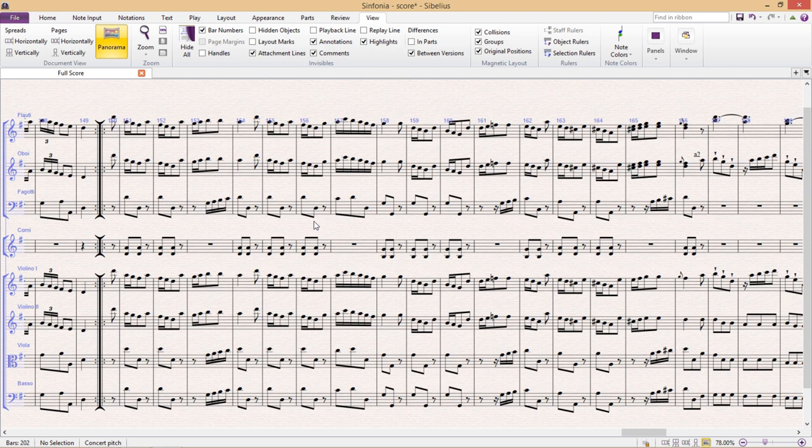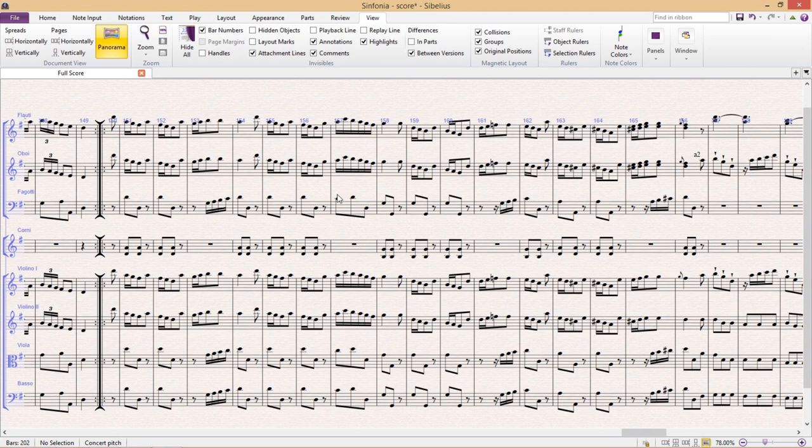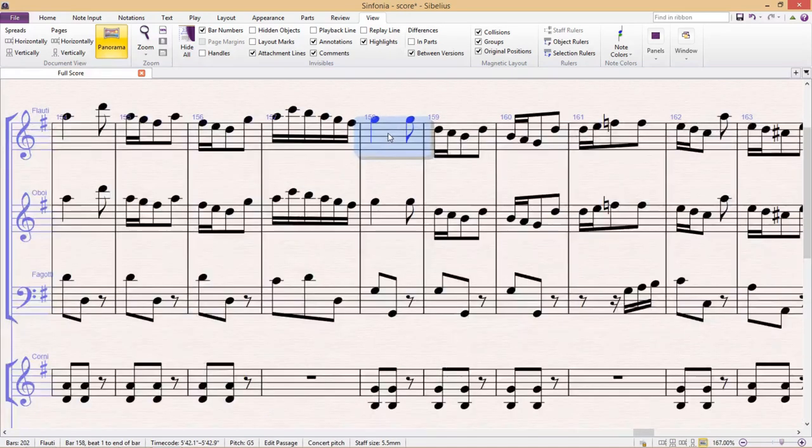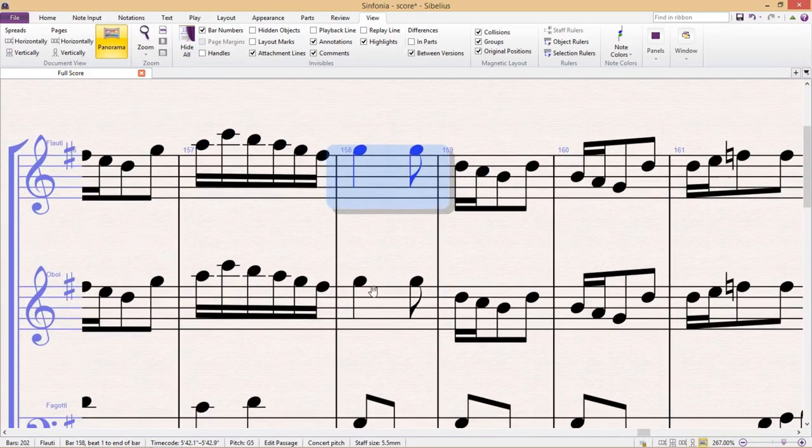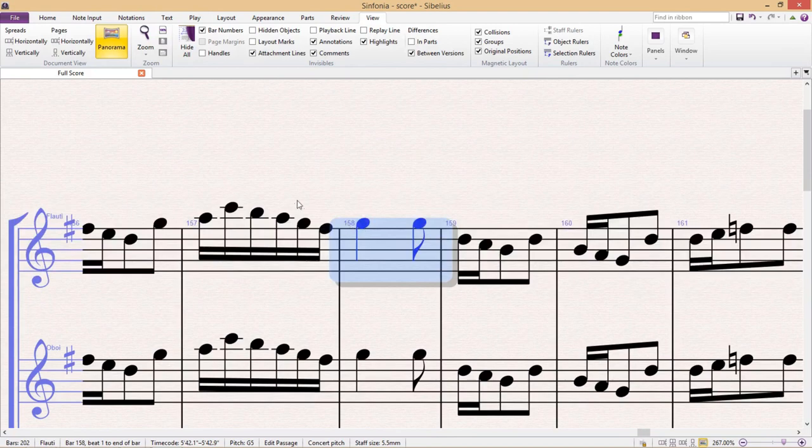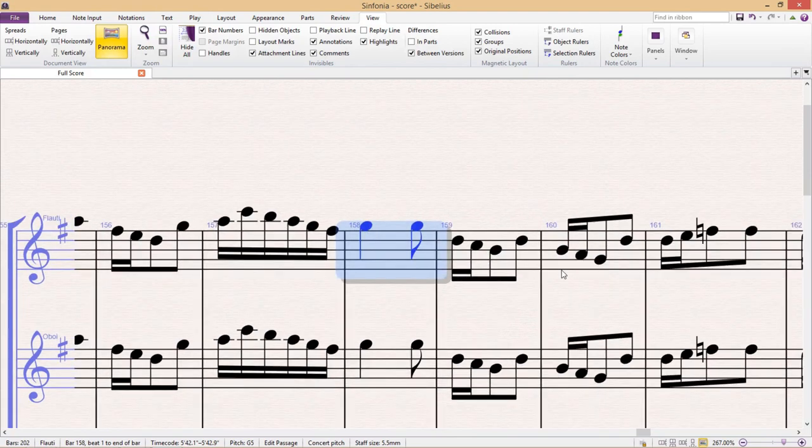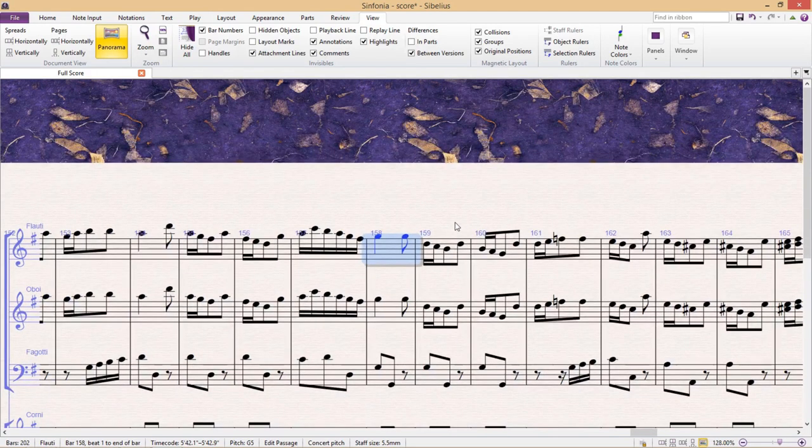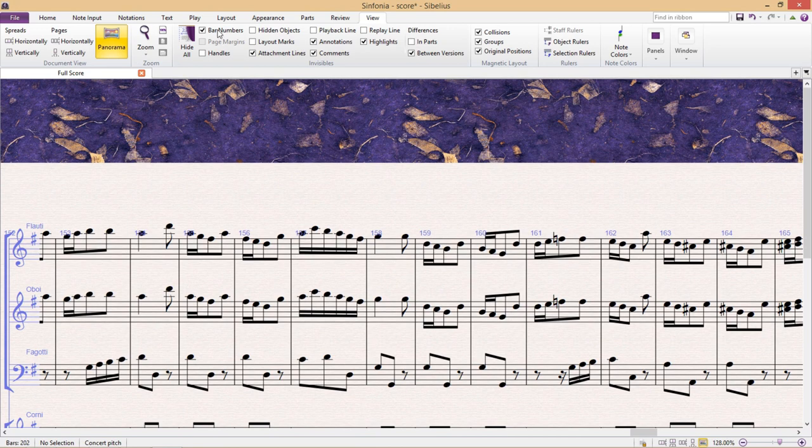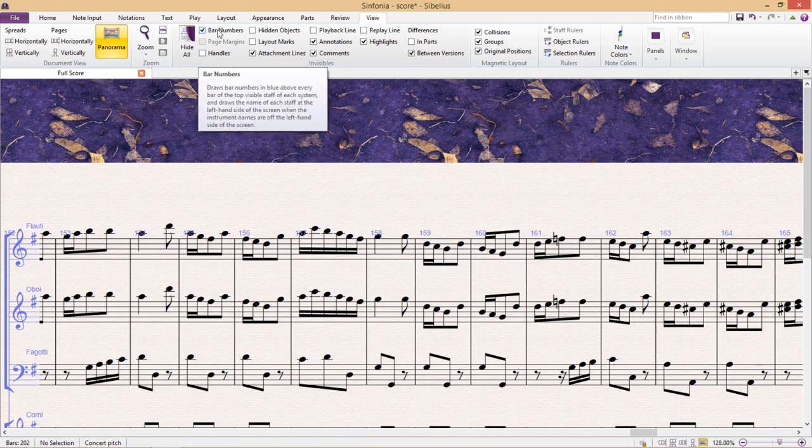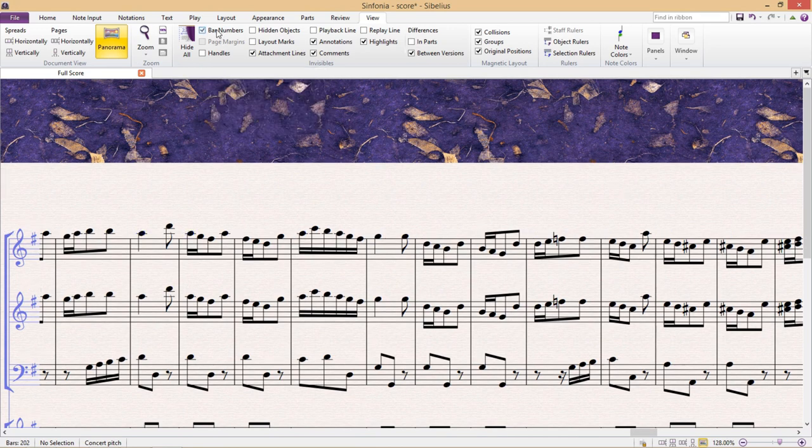The only problem is that it can sometimes get a little bit disorienting because you're working on one continuous strip of manuscript paper. One other thing that might occasionally get in the way in panorama mode are the blue bar numbers along the top staff. To turn these off we go to the view tab and uncheck the bar numbers checkbox.